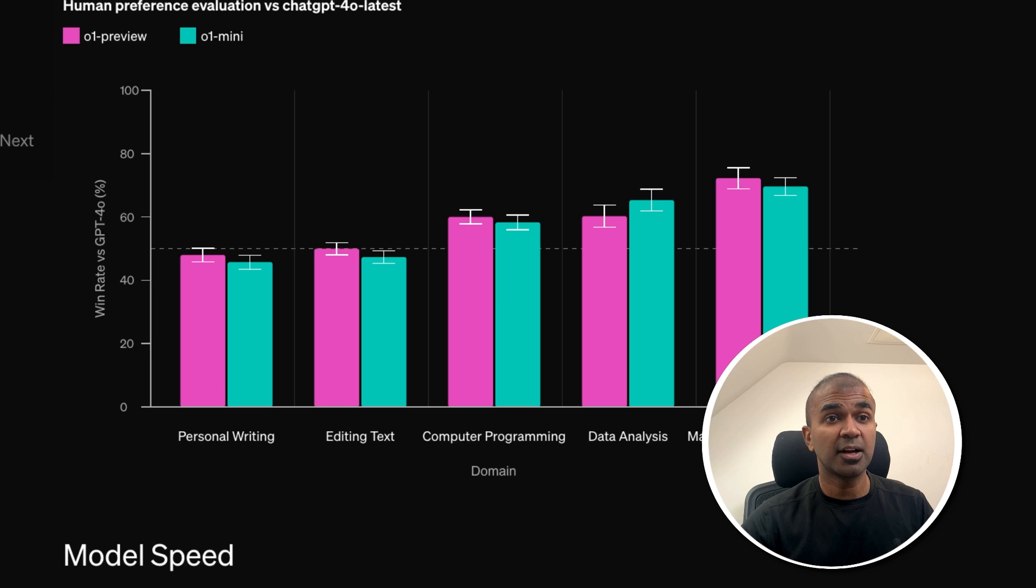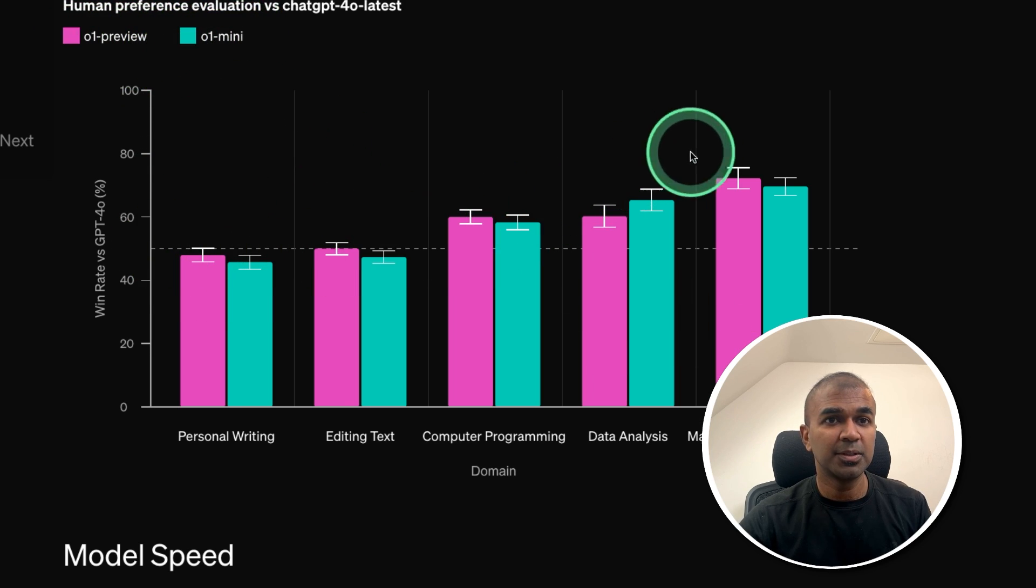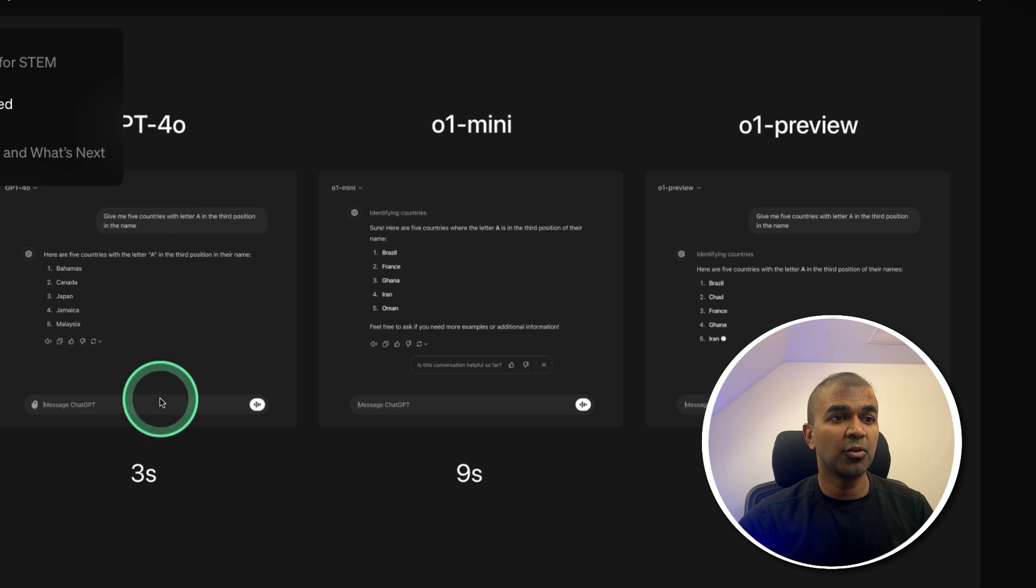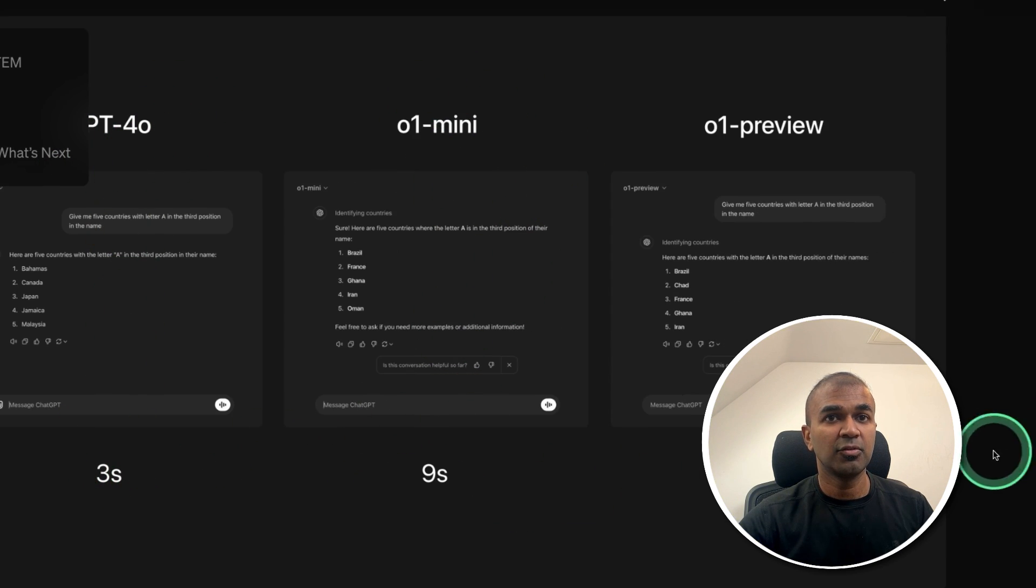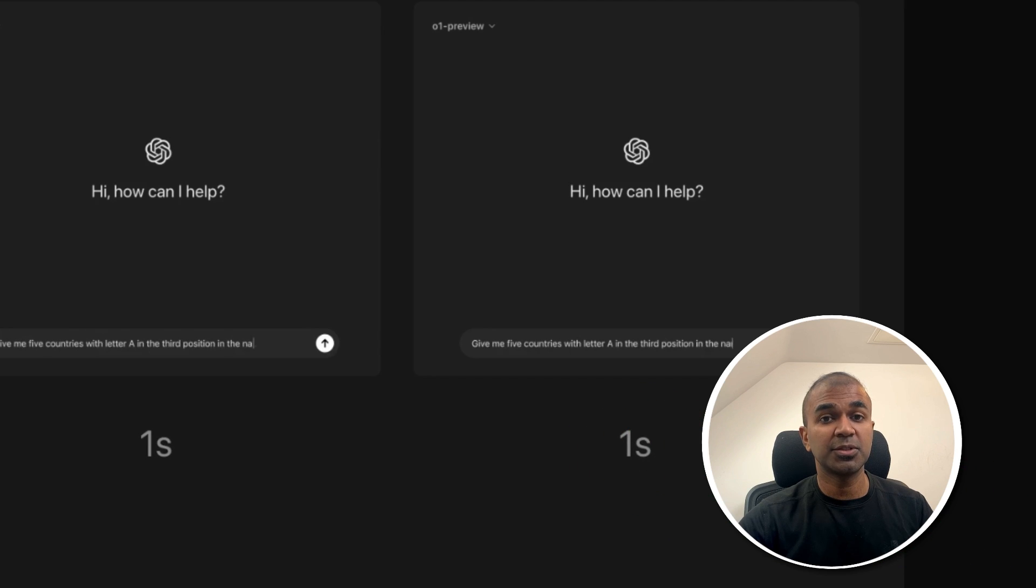Here is another quick comparison between O1 Preview and O1 Mini. It's all similar. Here is the speed test. For GPT-40, it's three seconds. For Mini, it's nine seconds. For the Preview version, it's 32 seconds.